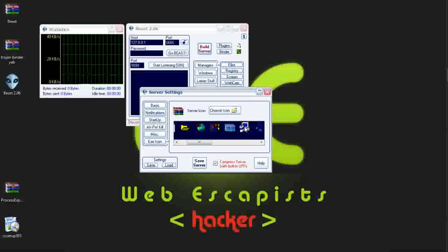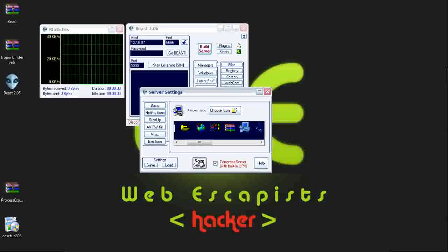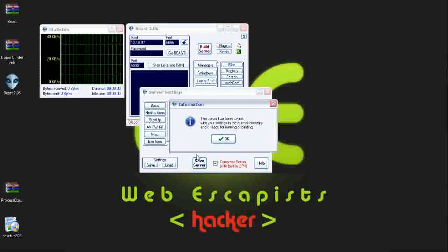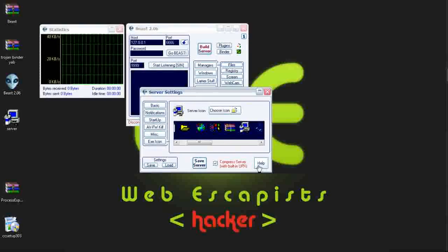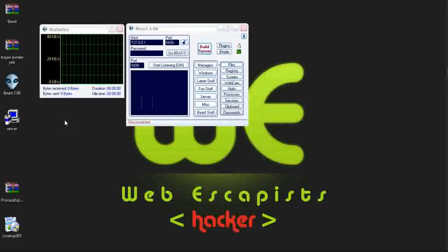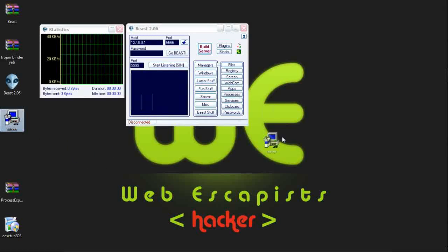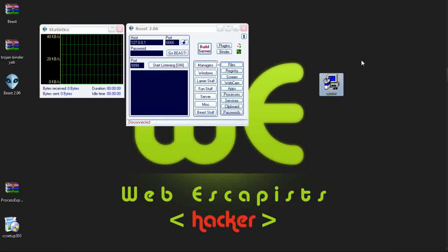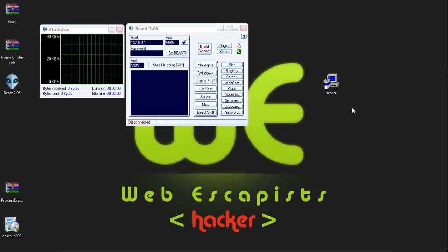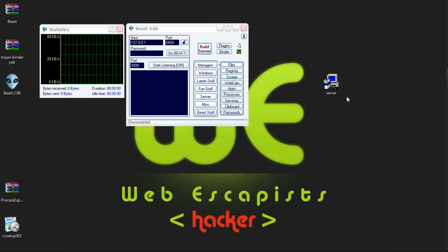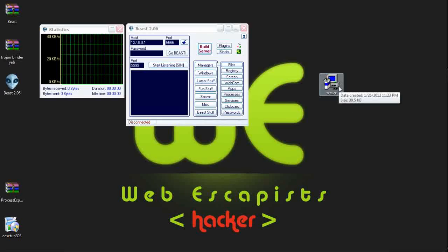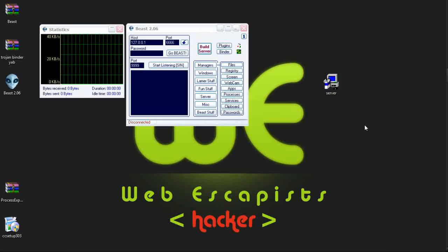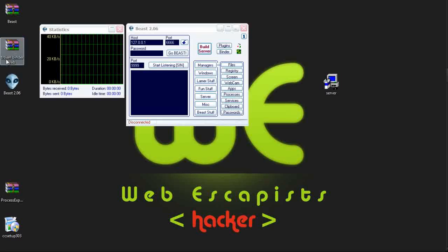Now we will take the server icon, save server, OK. It has created one server file on my desktop. What I can do is somehow make the victim execute this file on his PC. So what we can do is attach this server file to useful software and give it to the victim for executing it.